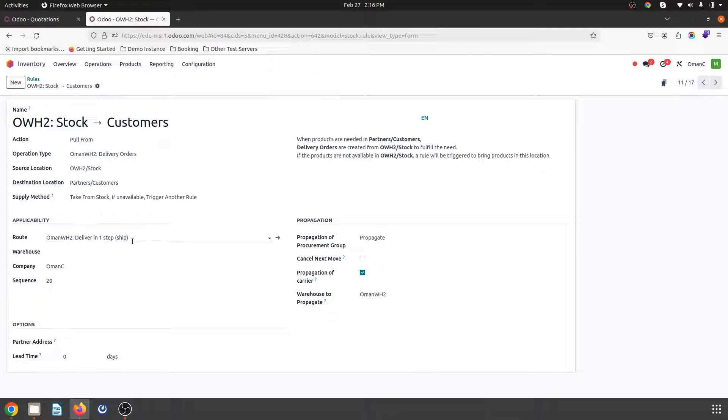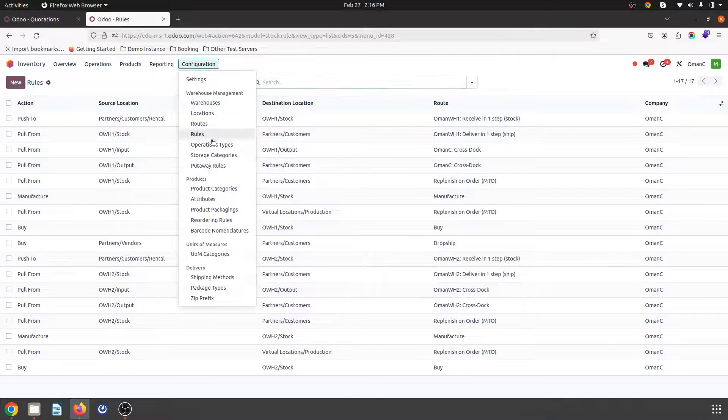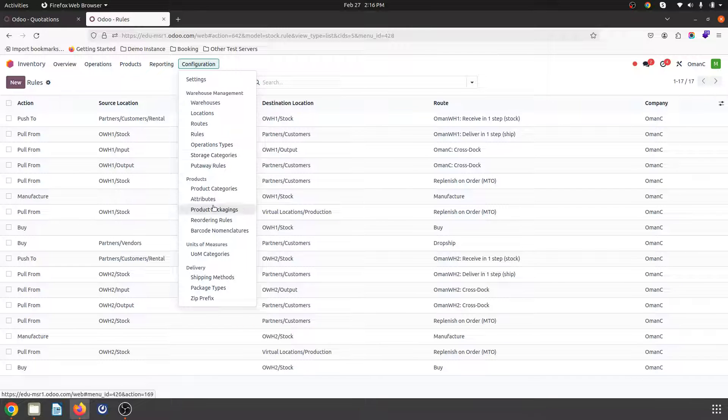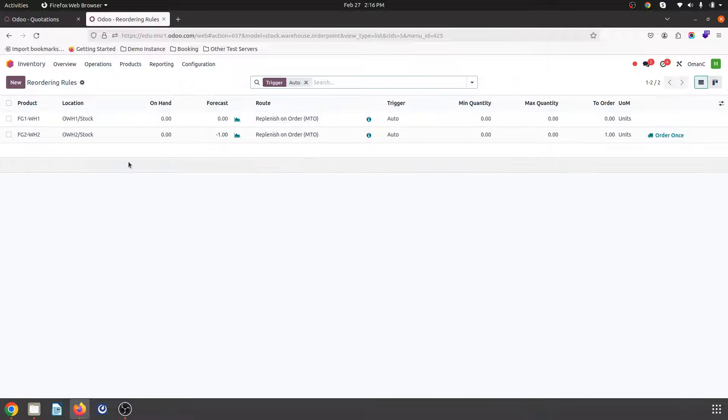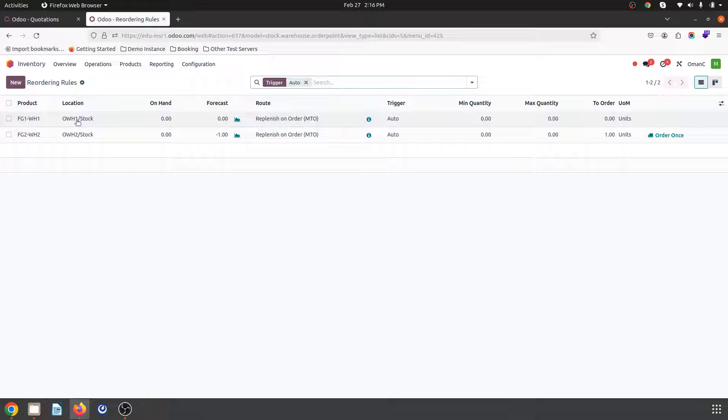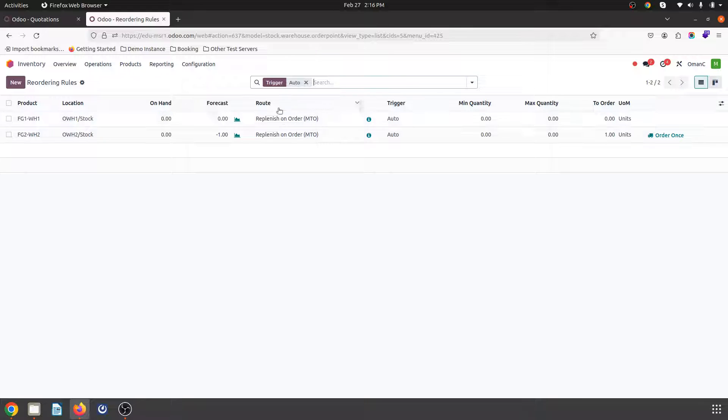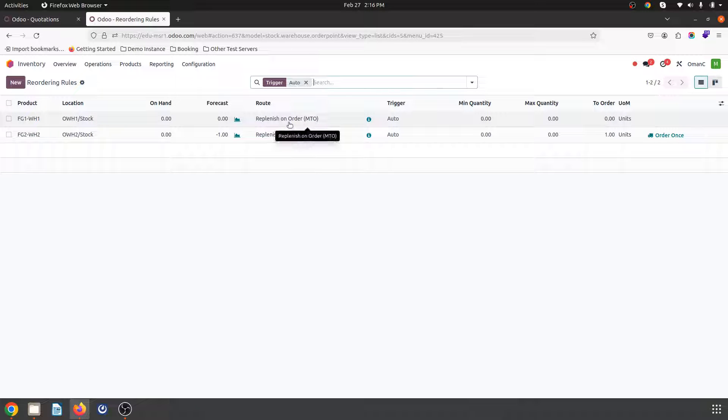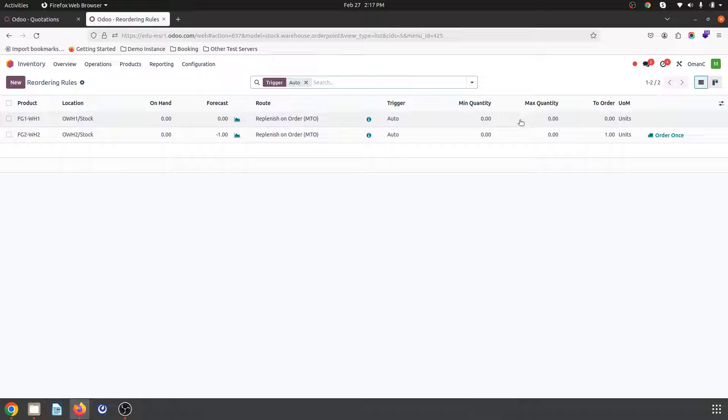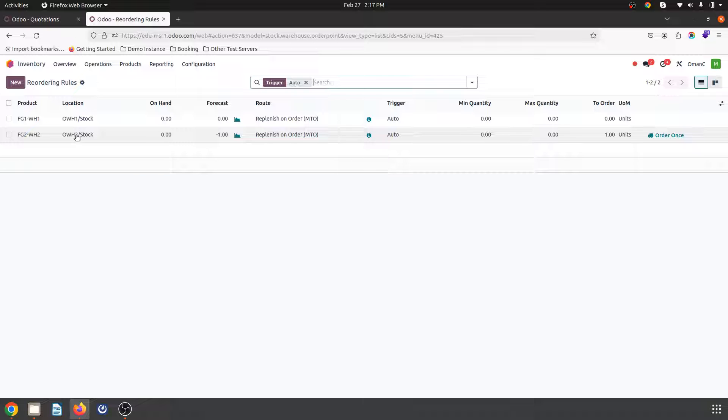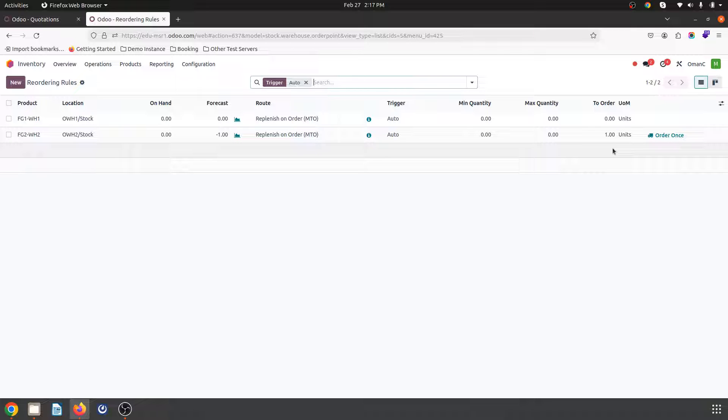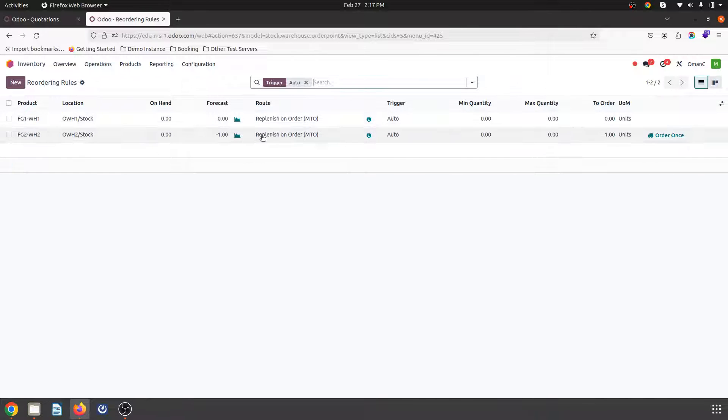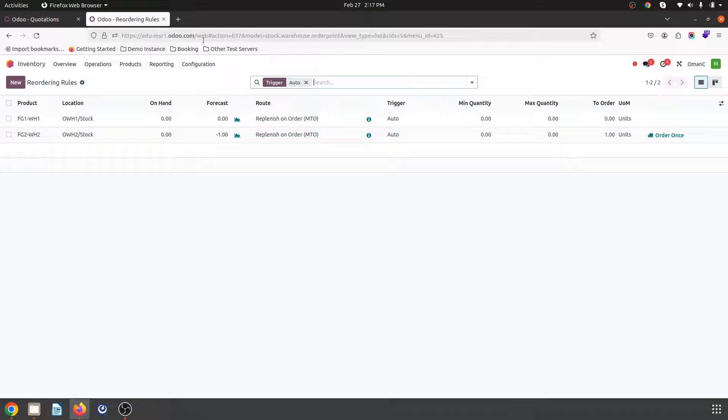This settings I have made changes of, and then I have created reordering rules for my both the items. Like if this item I want to make sure should supply from warehouse one stock, it should trigger replenish on order with zero zero route automated, and then for this particular product from warehouse two stock it will trigger this particular automatically and then replenish on order. So these are the routes I have set up.